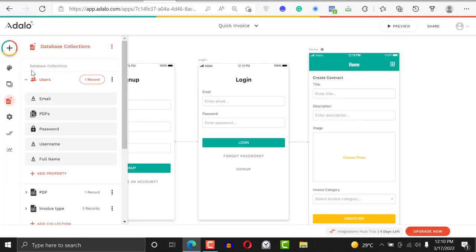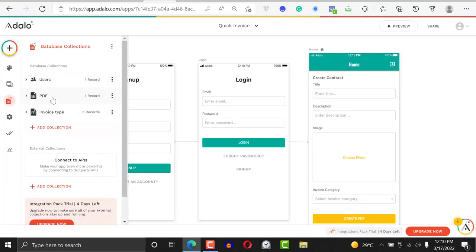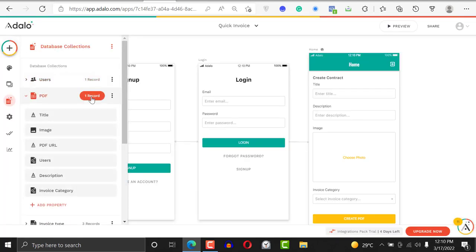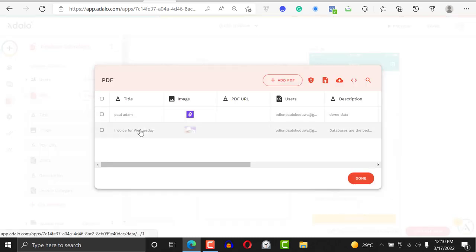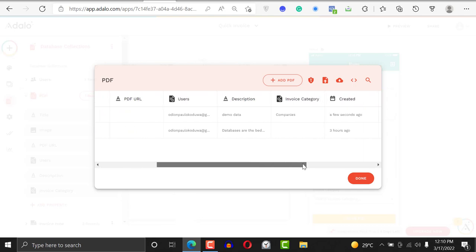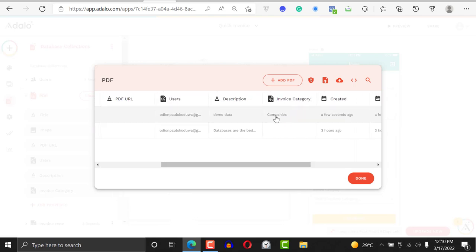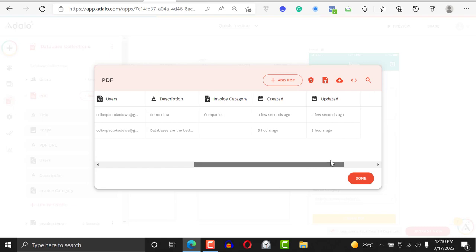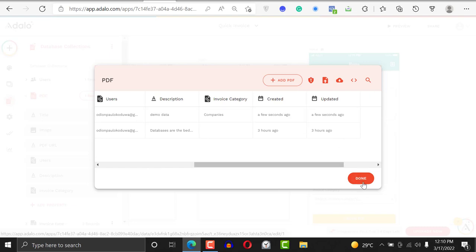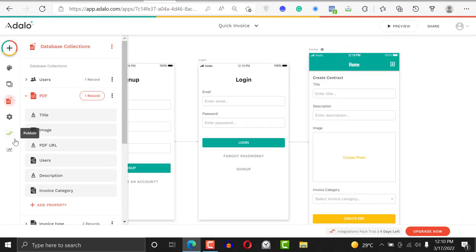When I create the PDF, it stays on the screen. It's okay, we did not create any other action. Then I'll go back to my records. Click on it, and you can see the invoice category right here. It's company.